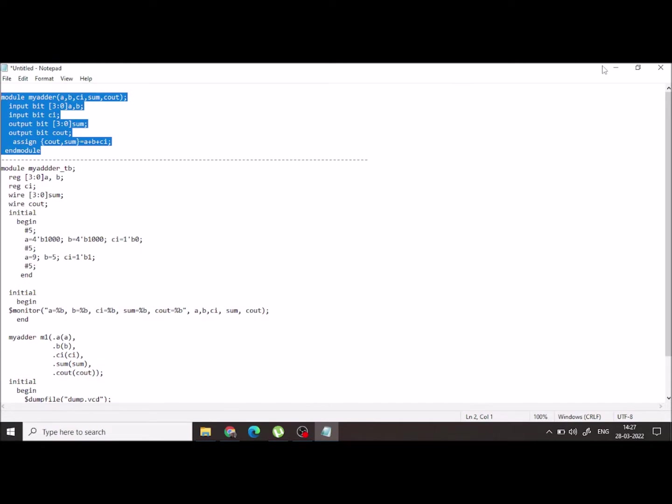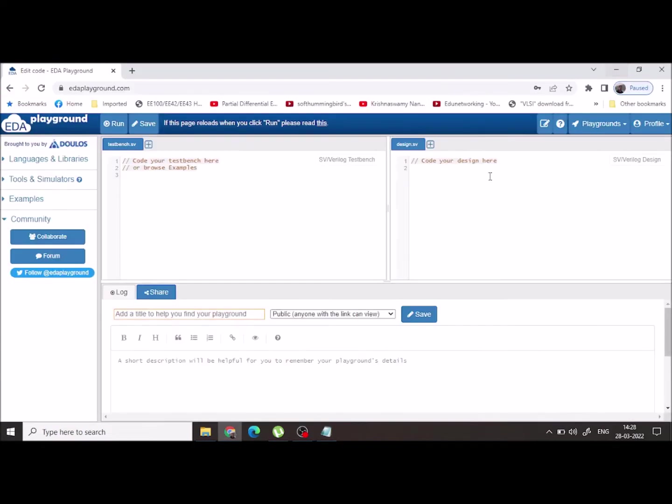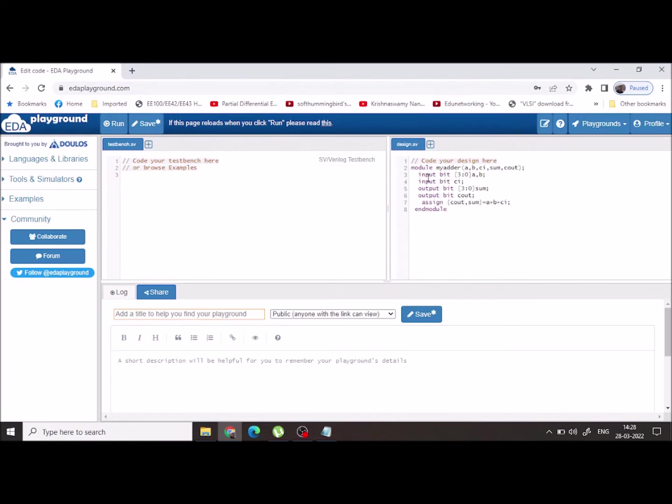This is my design file, a four-bit adder. A and B are the inputs which are four bits each. CI is the carry input. Sum is the four-bit output and Cout is the one-bit output.